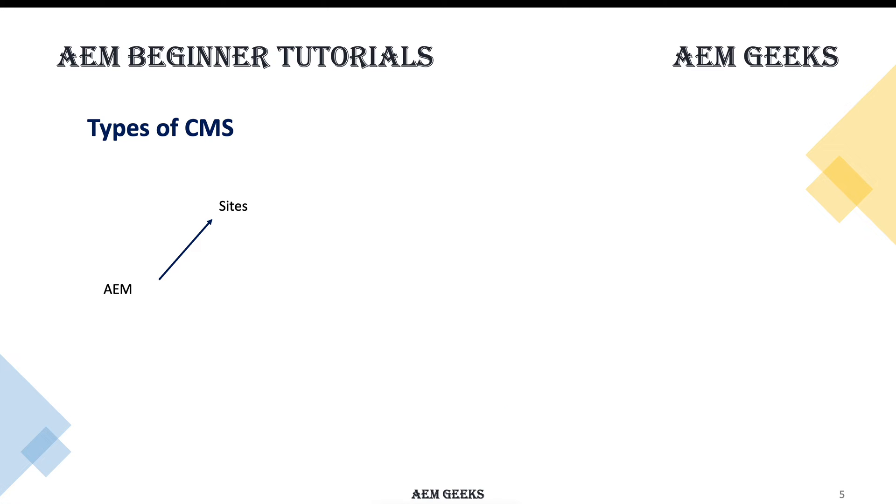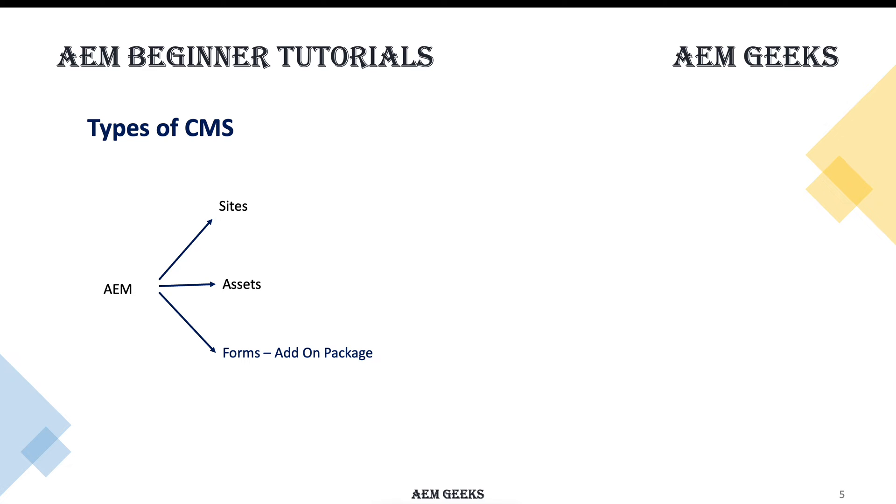AEM provides you three functionalities: sites, assets, and forms. There are other functionalities available, but I'm talking about the outcome. You can create sites, you can have assets - assets is a big functionality in AEM, we'll talk about that in coming tutorials - and forms. Forms are not by default available with the vanilla instance. You have to get an add-on package and install it to work with forms.